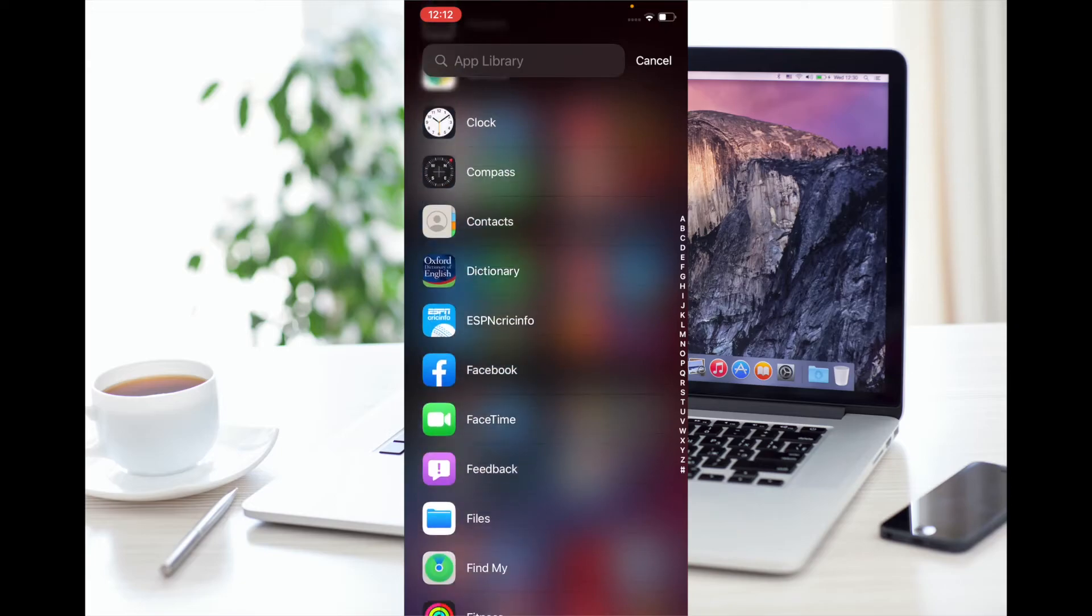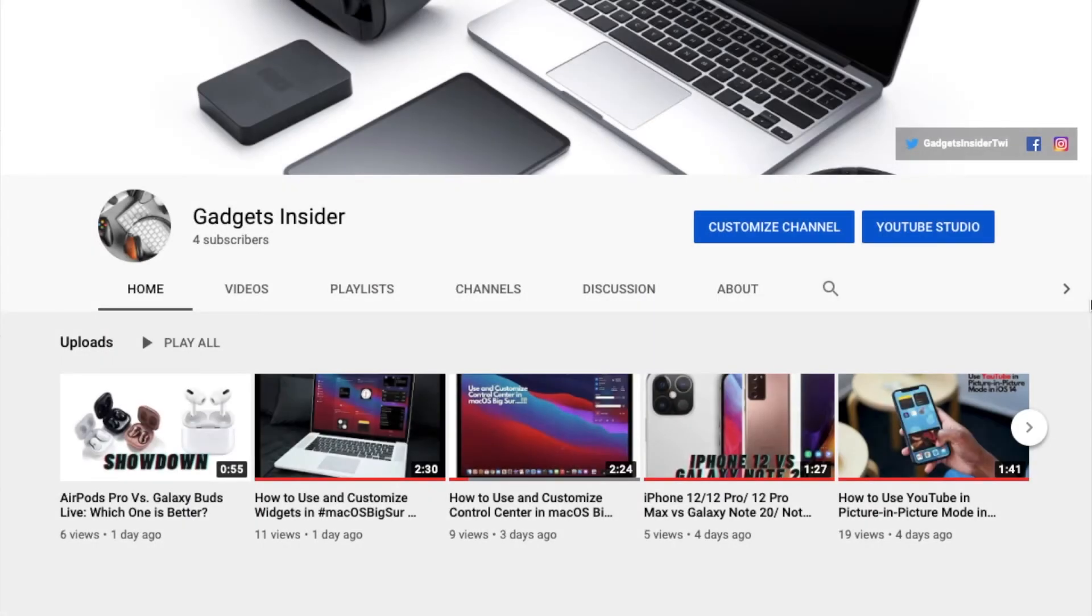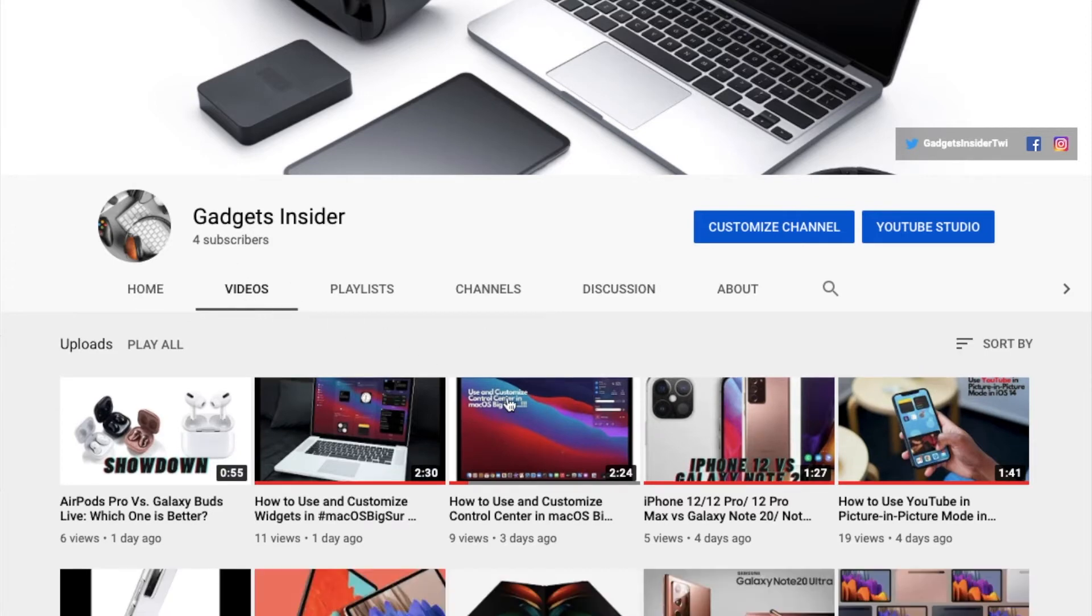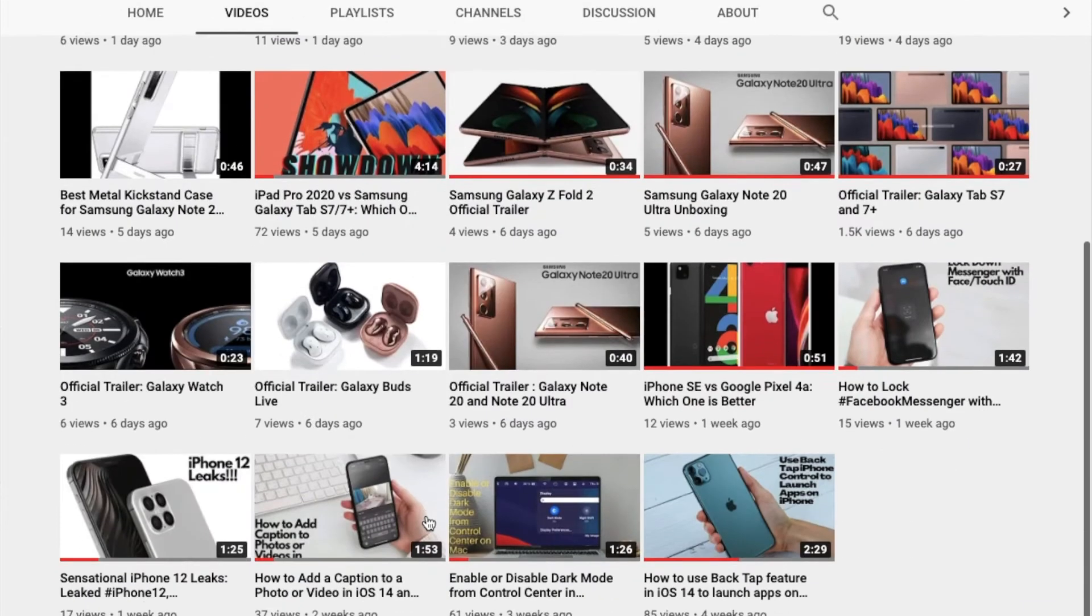Before getting started, make sure you have subscribed to our YouTube channel so that you won't miss any updates from us.